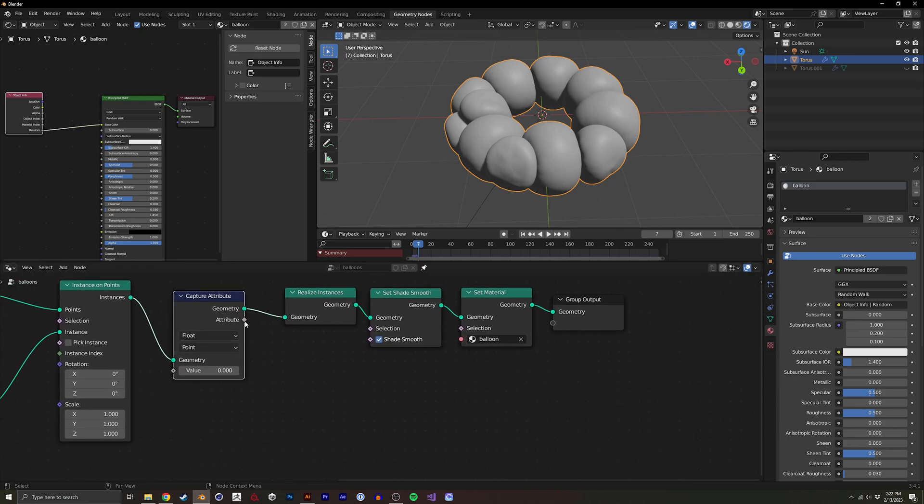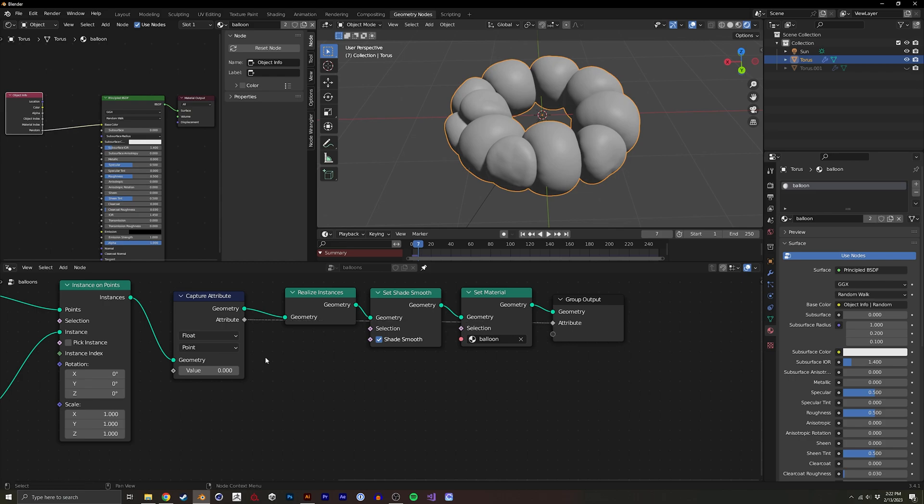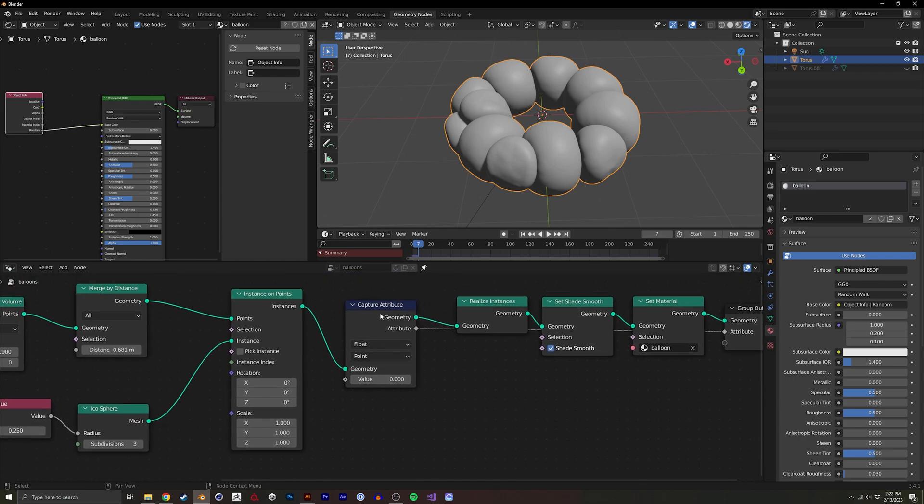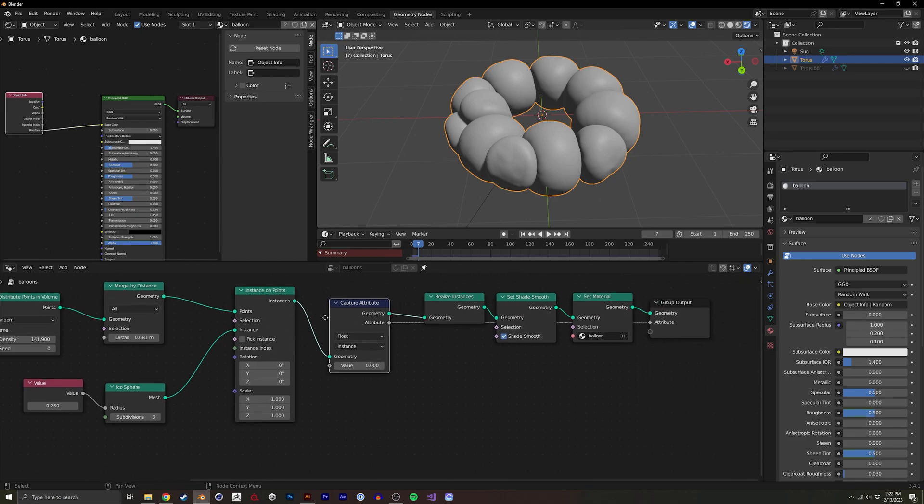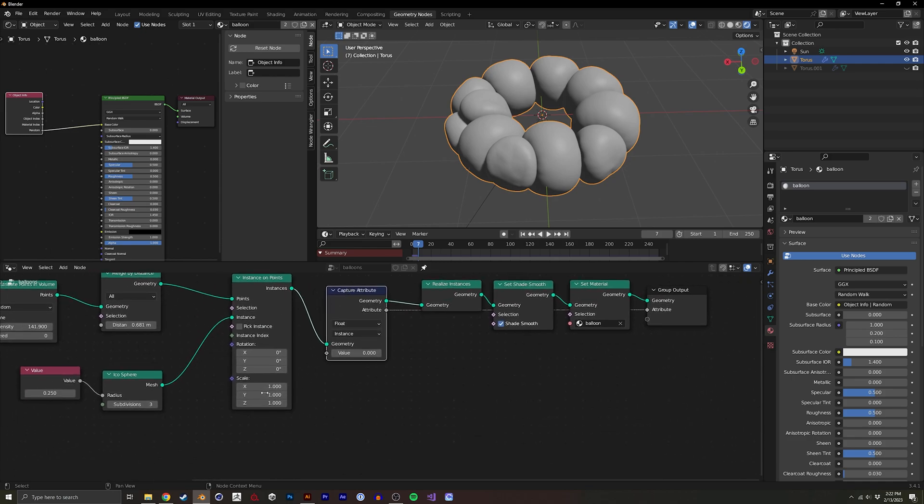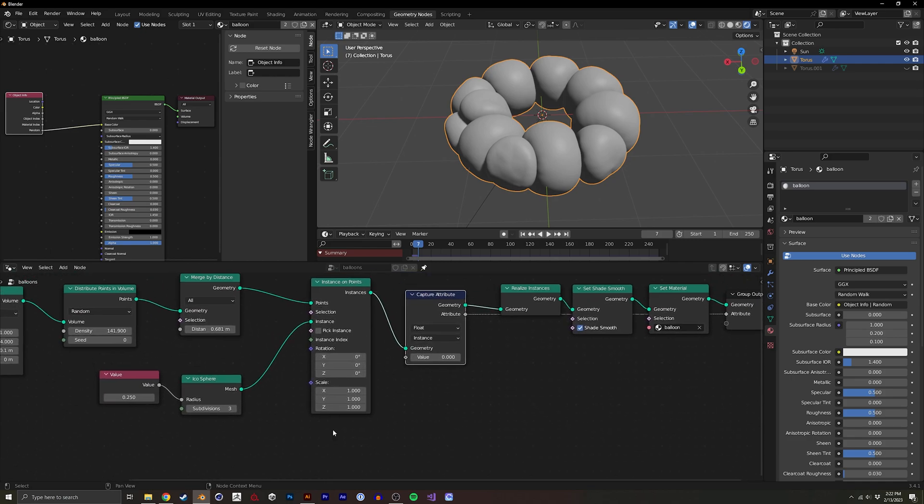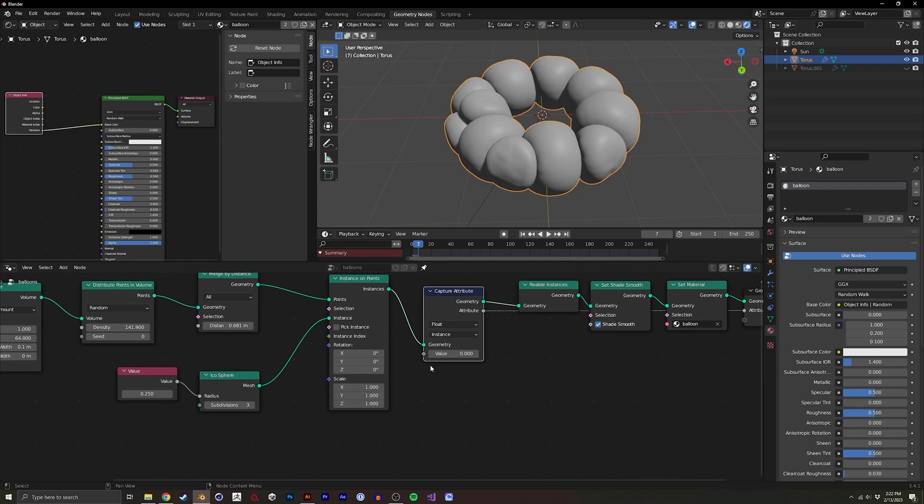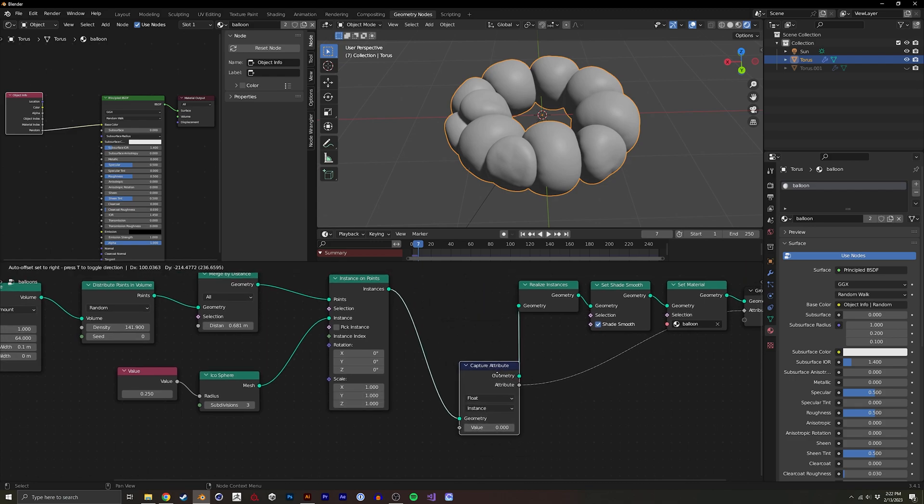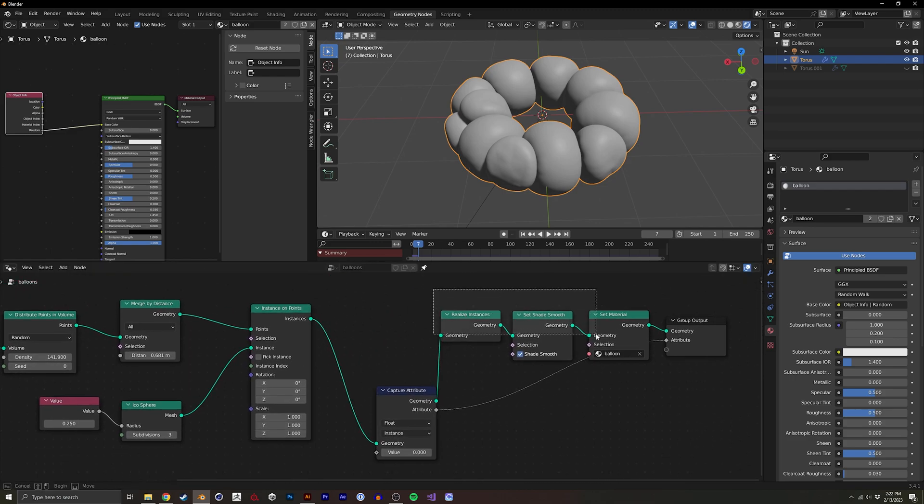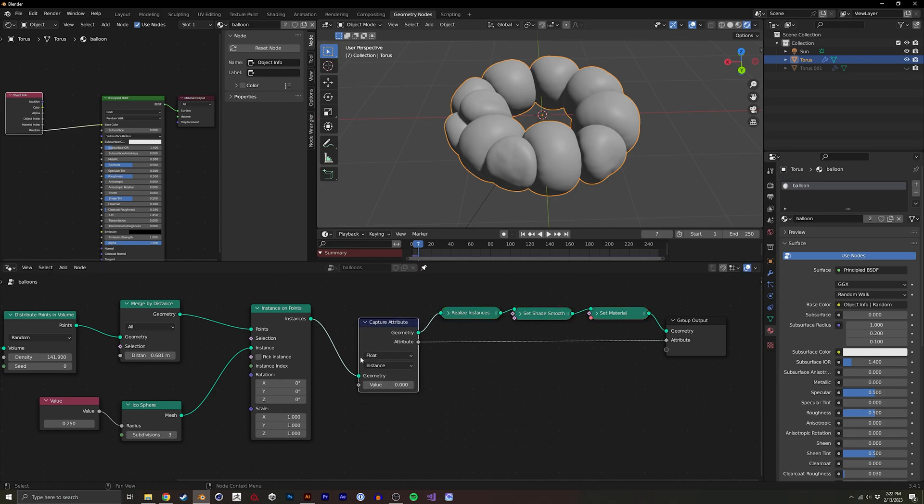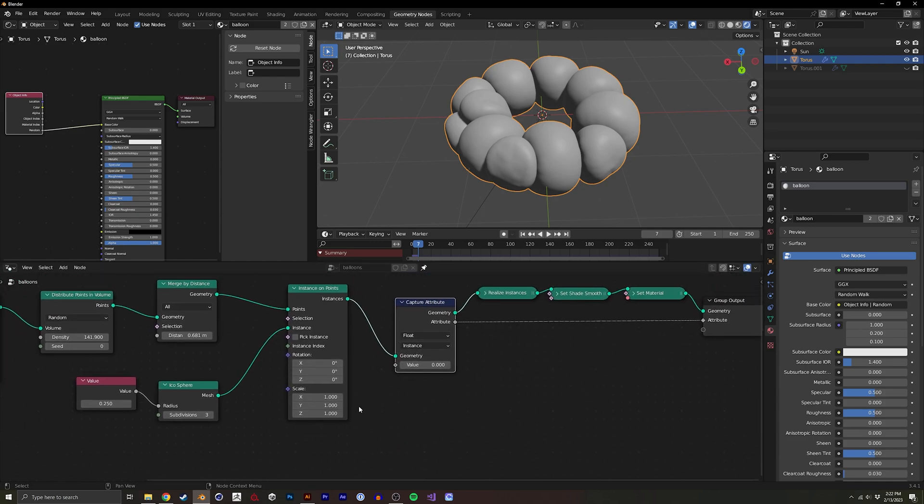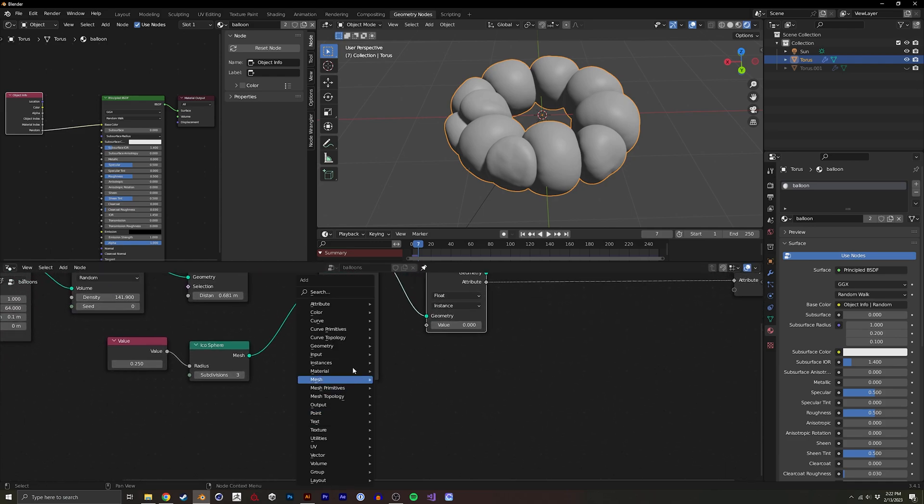And I will drag this attribute here. And because we're doing it before the instances are realized, I can set this to instance. So for each instance, I'm capturing this attribute. Let's put it here so you can see a little bit better.